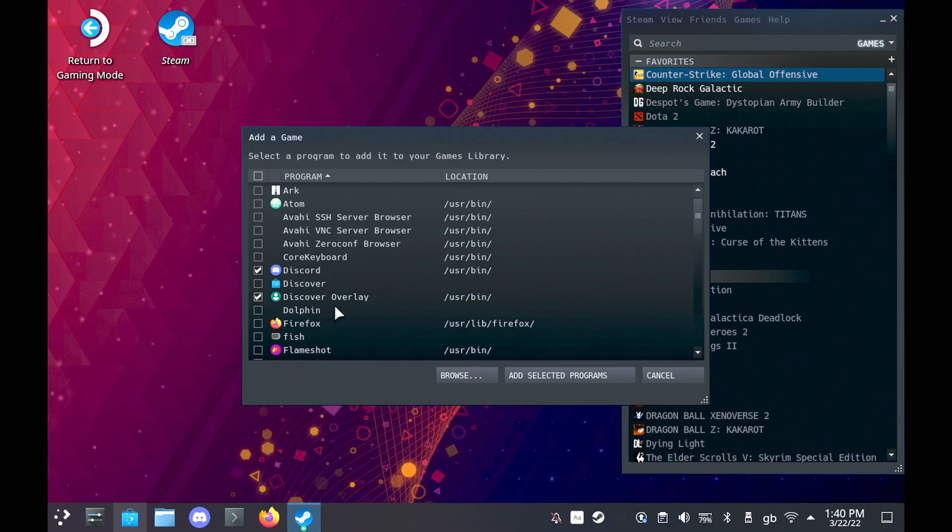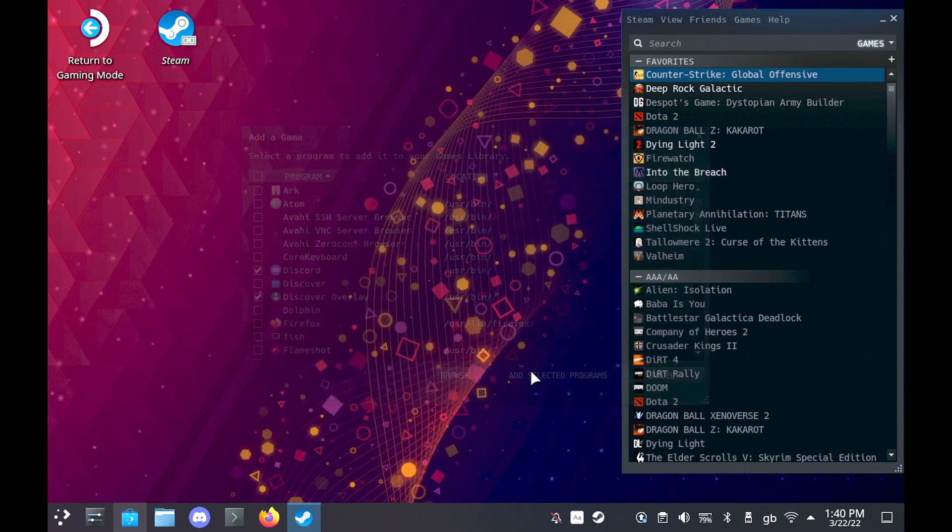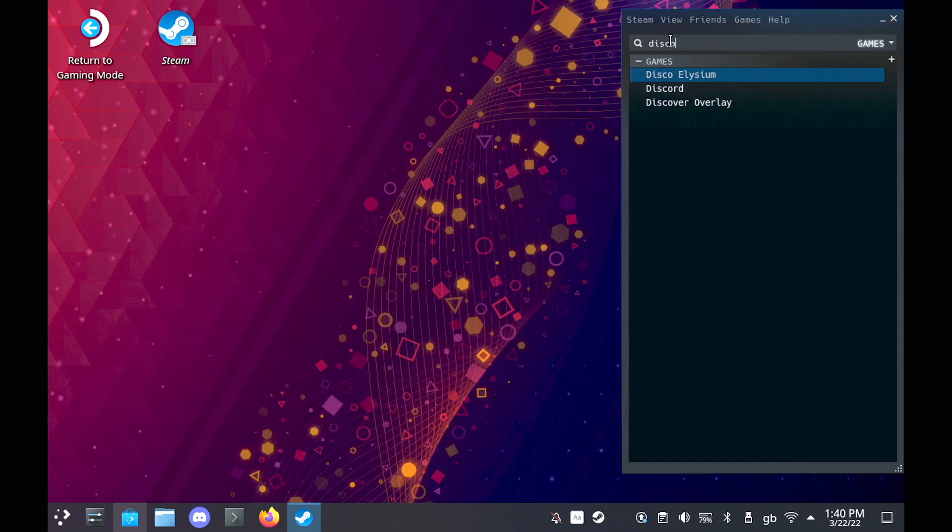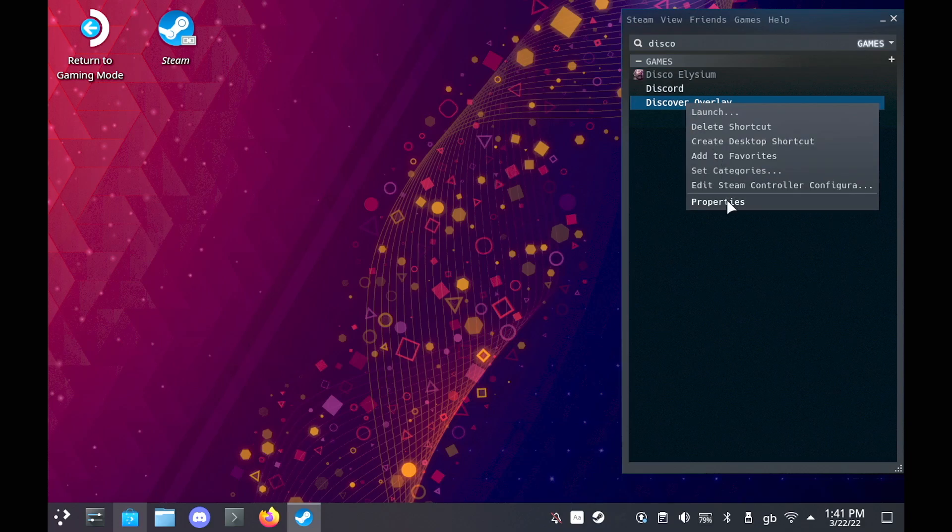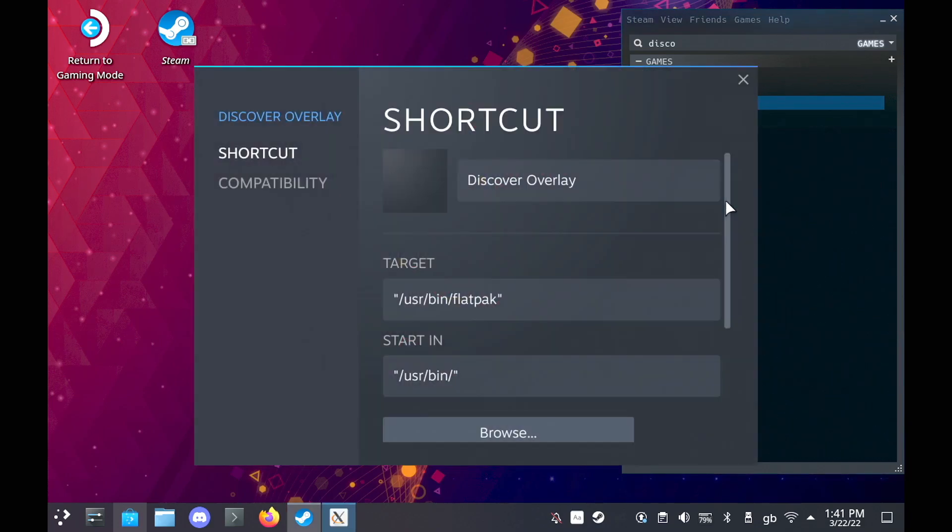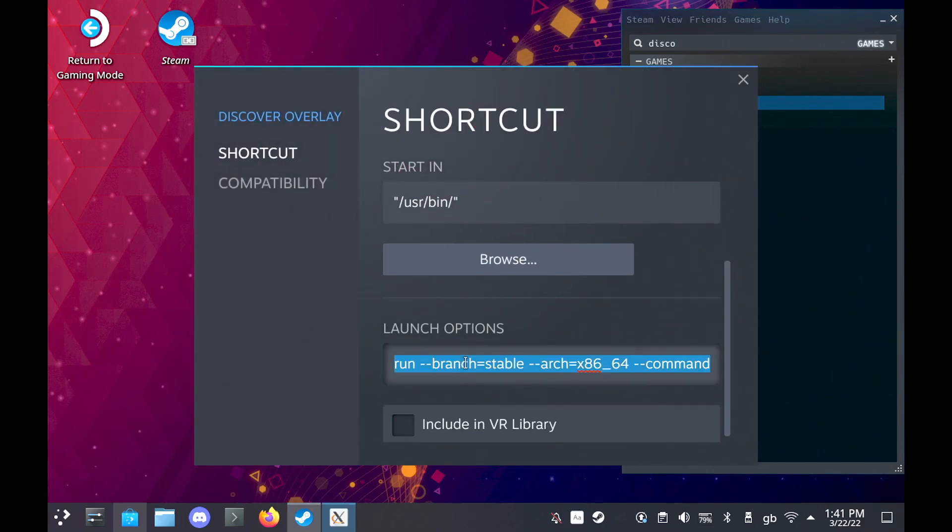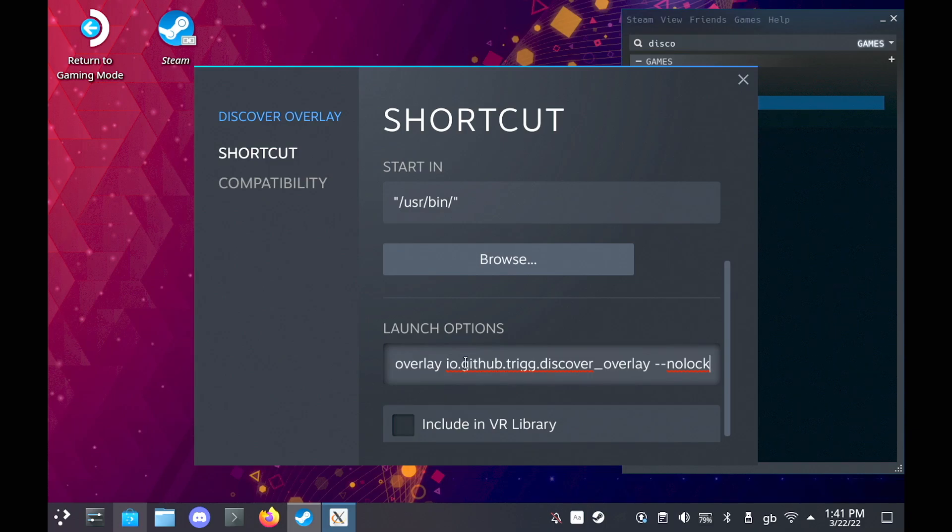Once you've done that, make sure that you then search for Discover Overlay in your Steam Library, right click and go to Properties, and in the Launch Options, you need to replace it with what I'm putting in. That will be noted in the description.